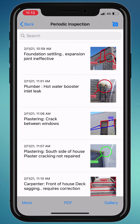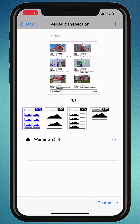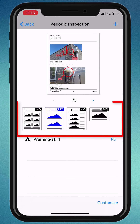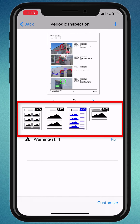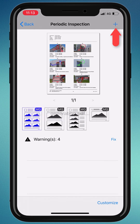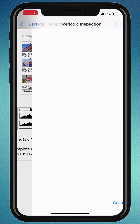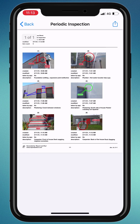Now, we are ready to generate a PDF. Choose the template and tap the generate button in the top right. The app will automatically show the report, and then you can send it via email. Thank you for watching this video. Be sure to like the video and subscribe if you would like to see more tutorials like this.